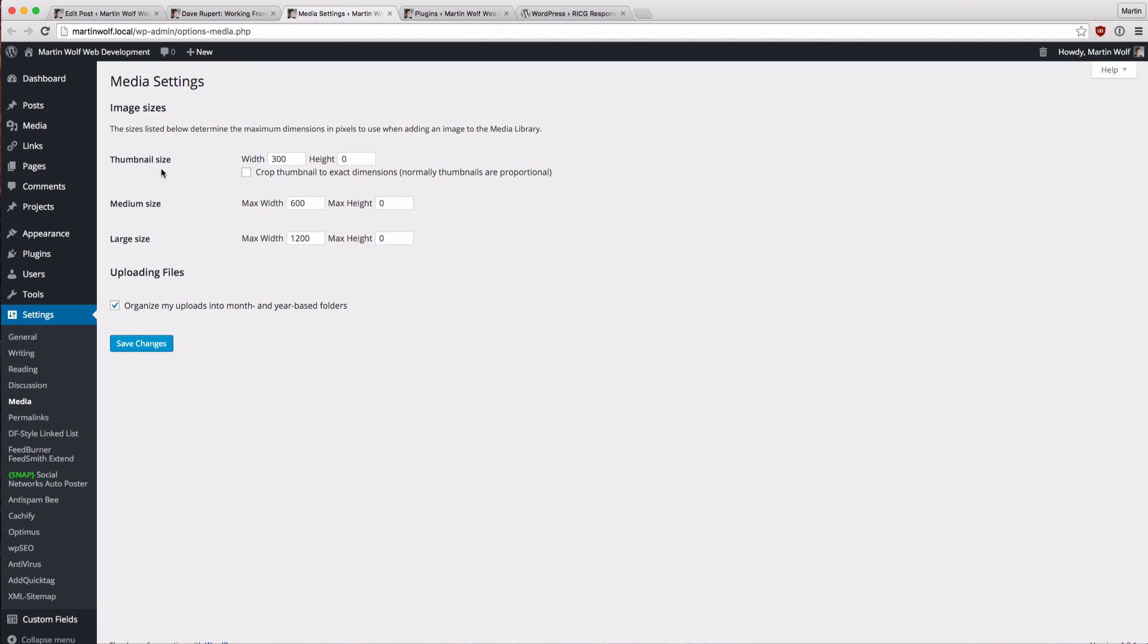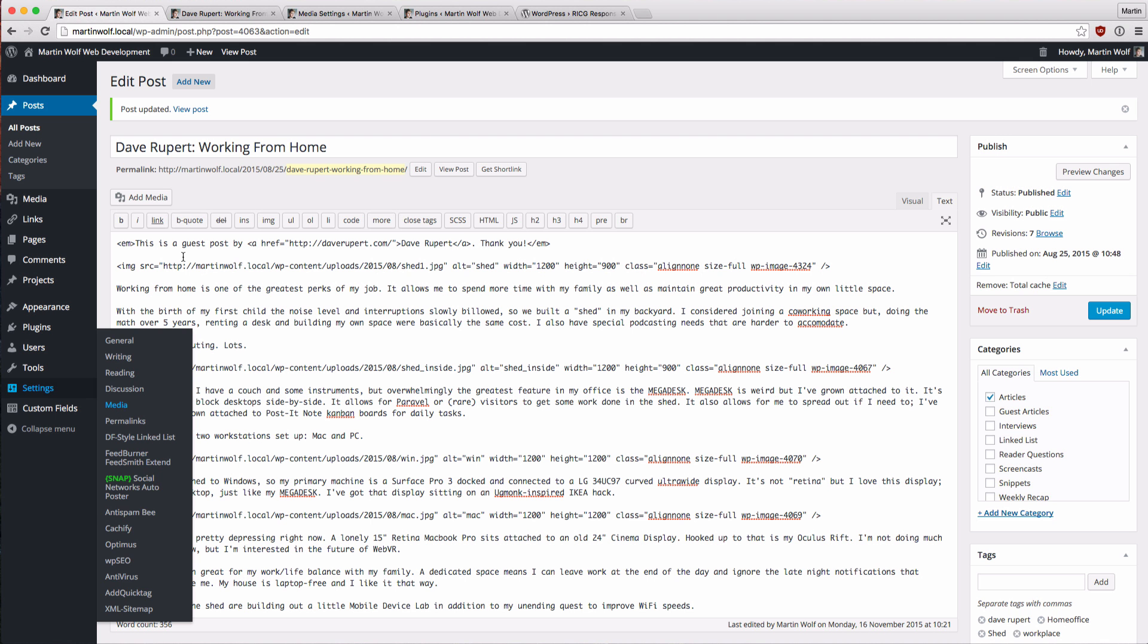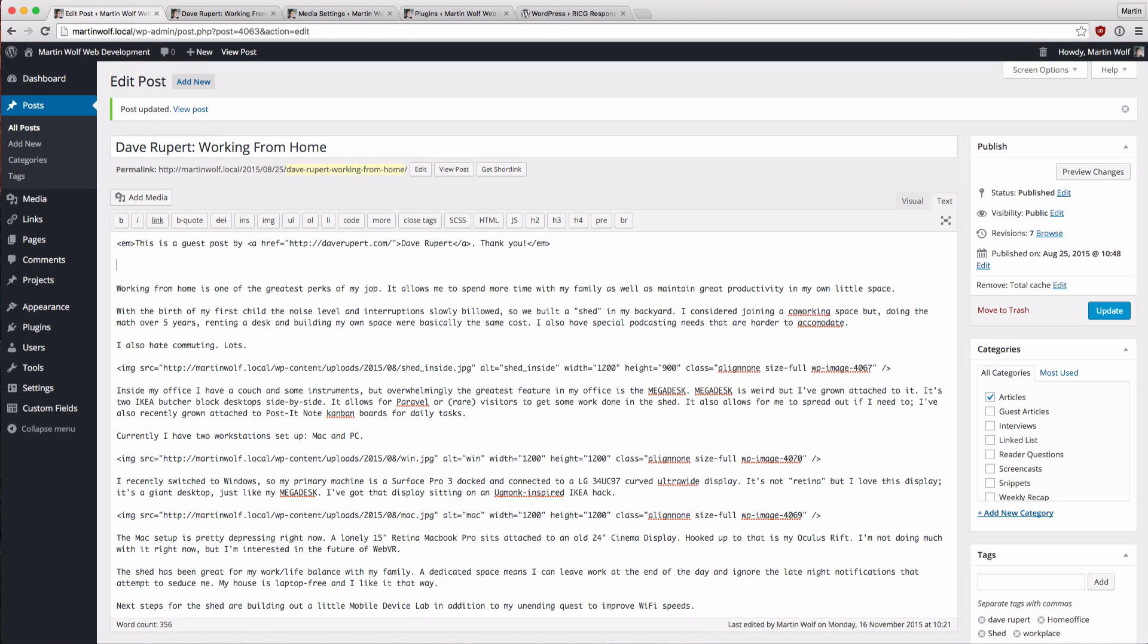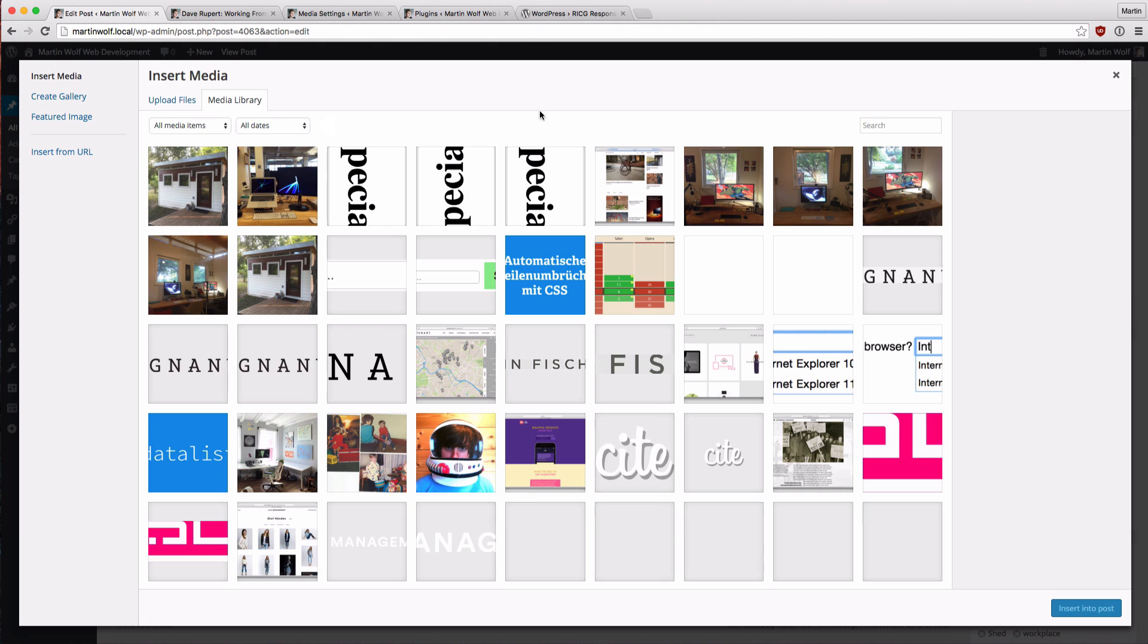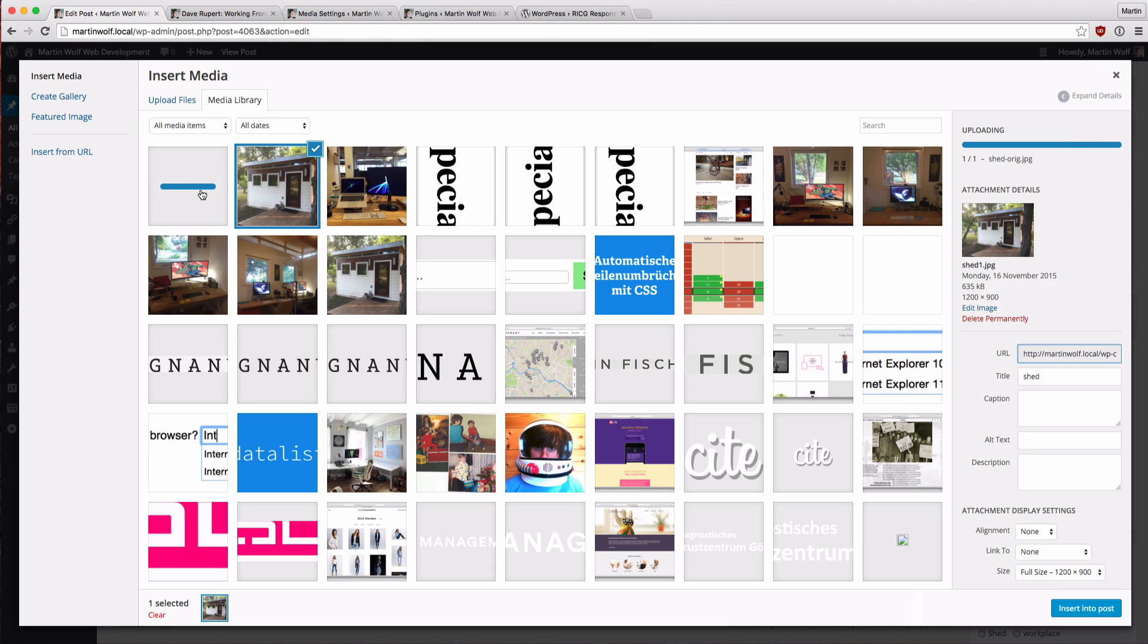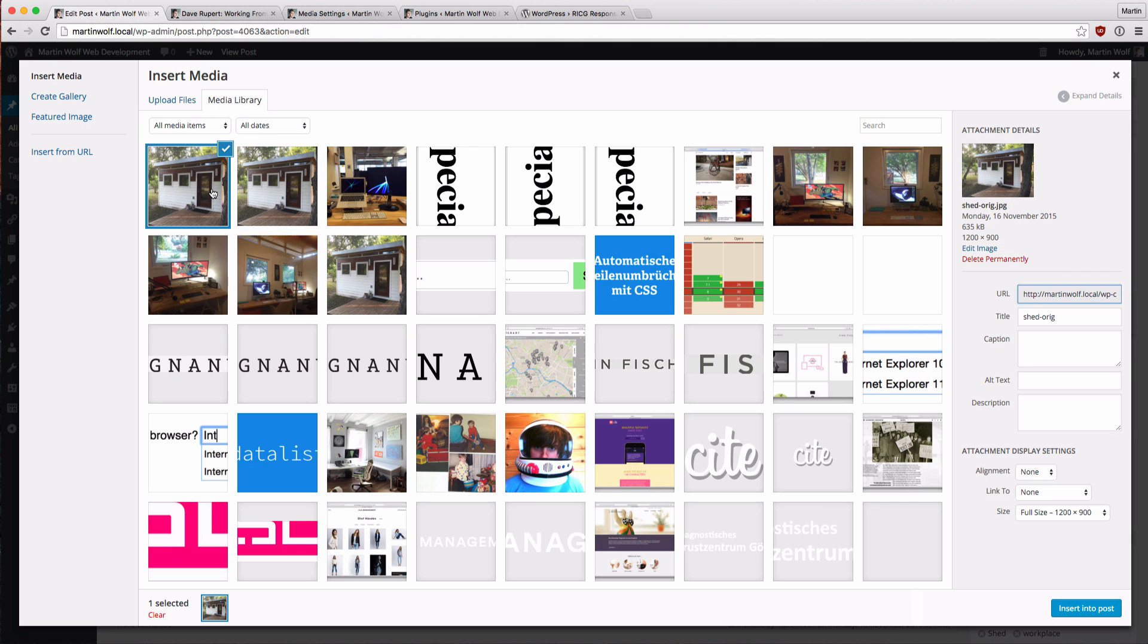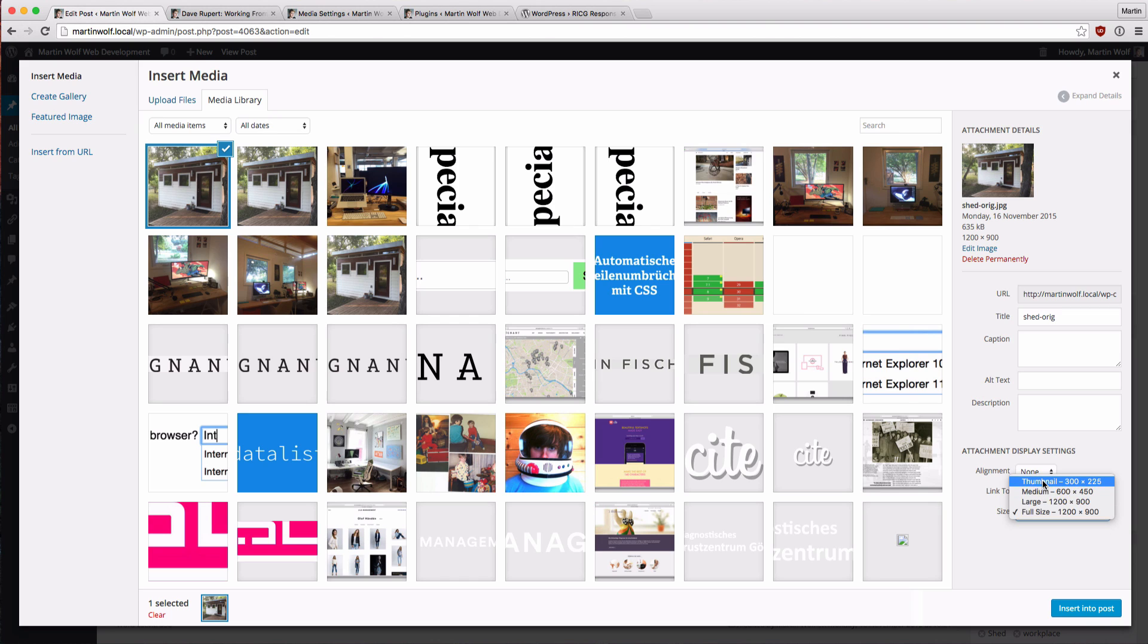Now if we are in the post and remove the image for once, add media, and let's update it again. Upload it again. Shed original is 1200 pixels wide. Upload. There it is. And now we have the full size, we have the large, this is from the media settings which is basically the same. Full size can be bigger if you upload an even bigger image, it will show this here. And the large preset, the medium preset, the thumbnail preset.